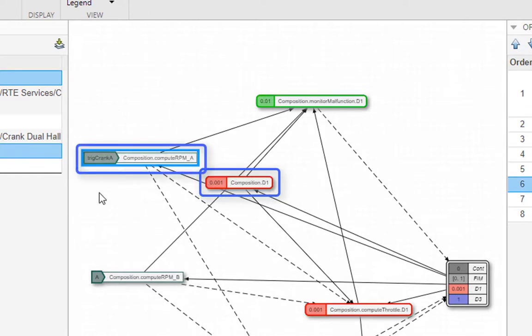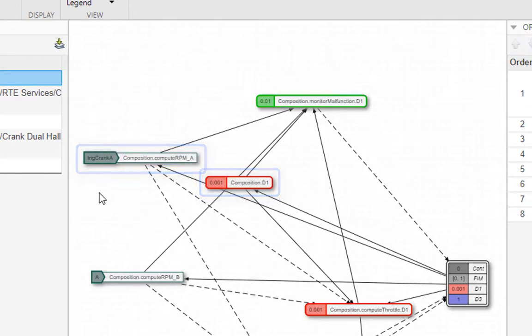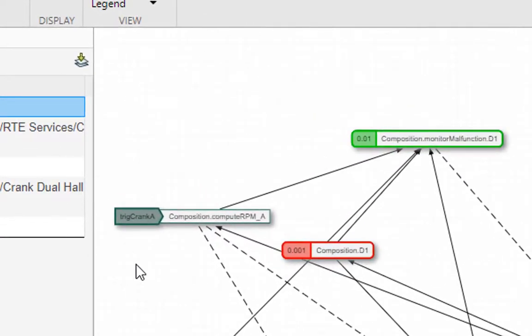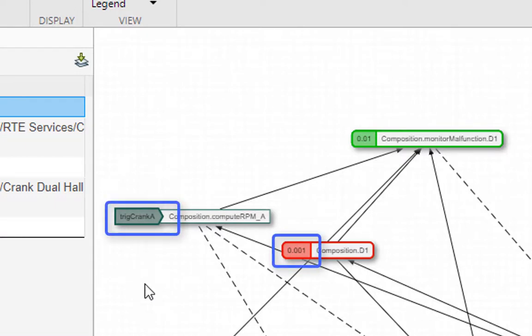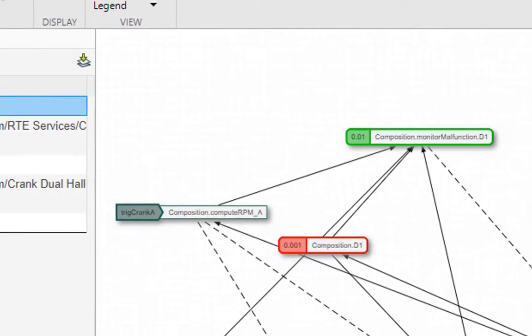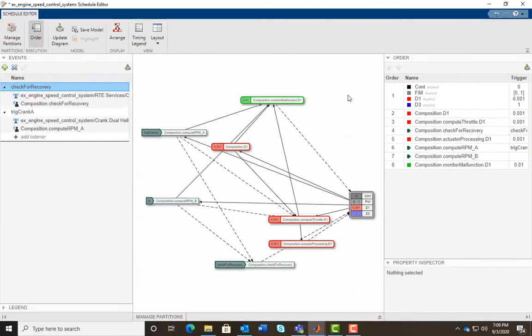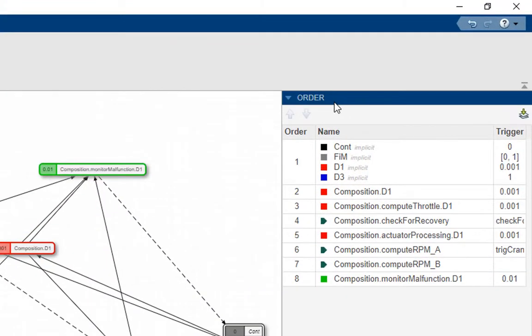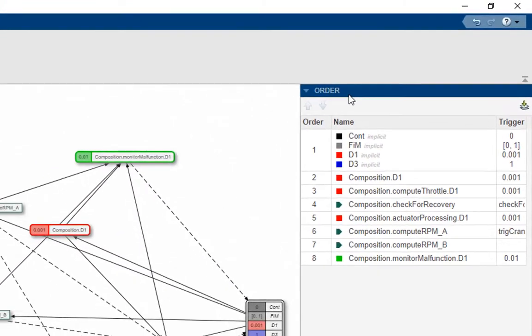Both these are user defined partitions created from the atomic subsystems and model blocks. Periodic partitions are executed based on their sample time, and aperiodic partitions are executed through events and hit times. The arrows show how these partitions communicate with each other. The order table shows the execution order of these partitions.